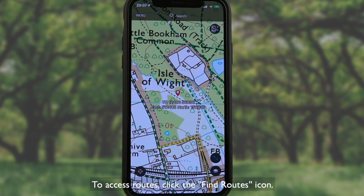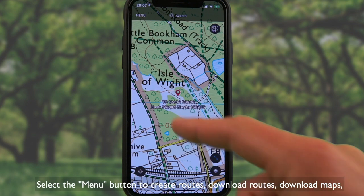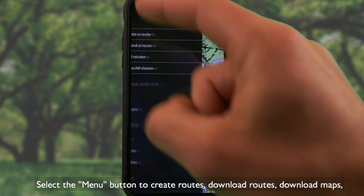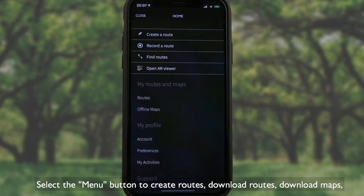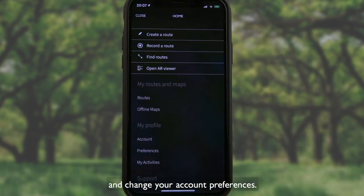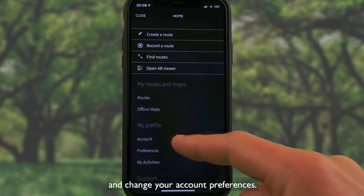To access routes, click the Find Routes icon. Select the menu button to create routes, download routes, download maps, and change your account preferences.